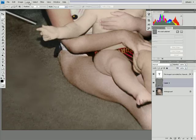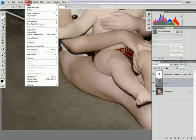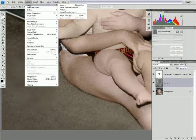That's nice. Do that again, layer, new, layer via copy.